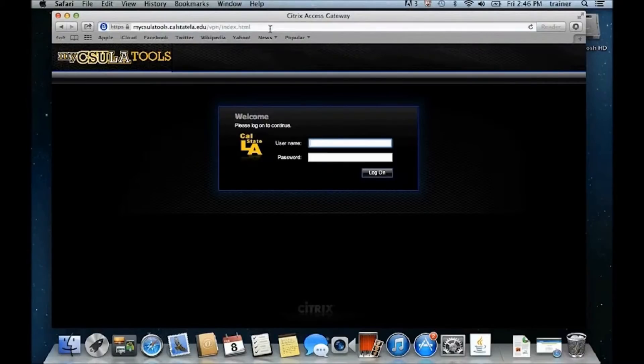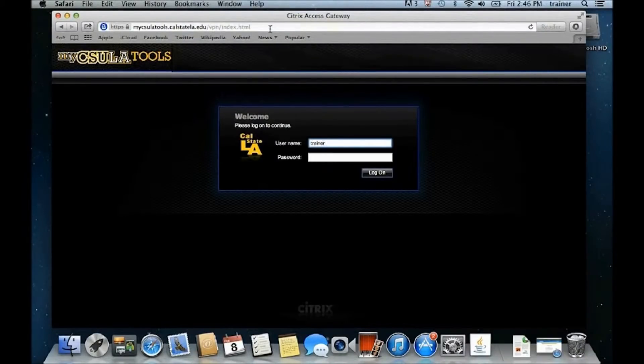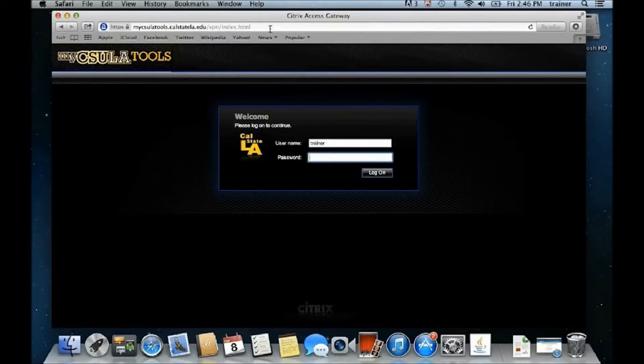Next, type your MyCSULA identity account username and password, then click Log On.